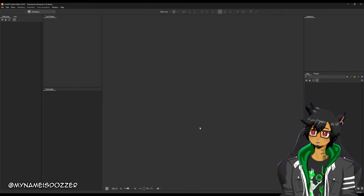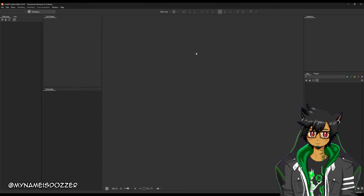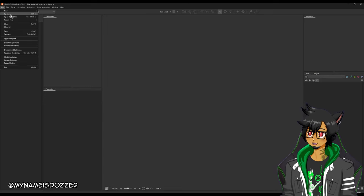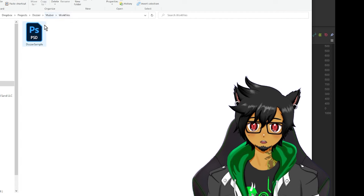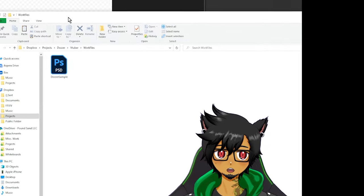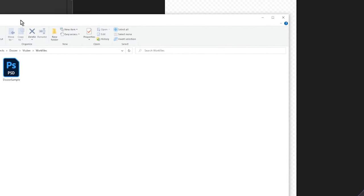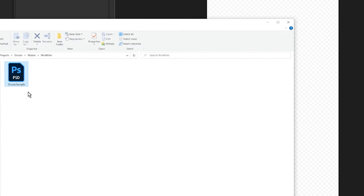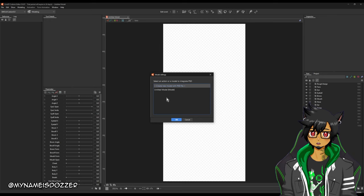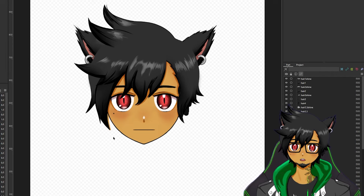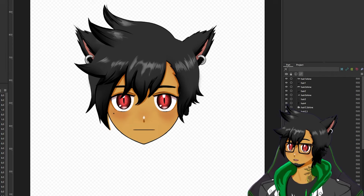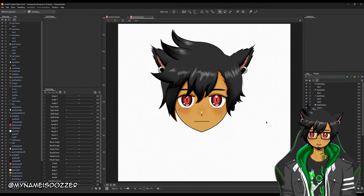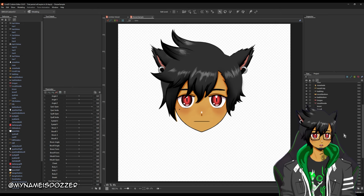I'm going to use my model — well, not my whole model, but like my head. I have a sample Photoshop file. First step is to drag it in. There you go — untitled model. Create new model. Would you look at that? I just threw it in.